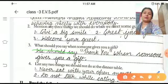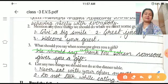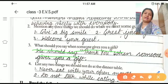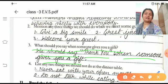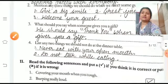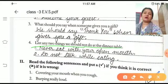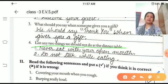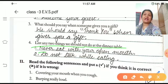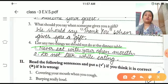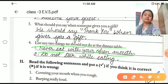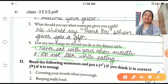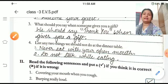What should you say when someone gives you a gift? We should say thank you when someone gives us a gift. What are two things we should not do at the dinner table? We should never eat with our mouths open, and we should not talk while eating — these are things we should not do at the dinner table.